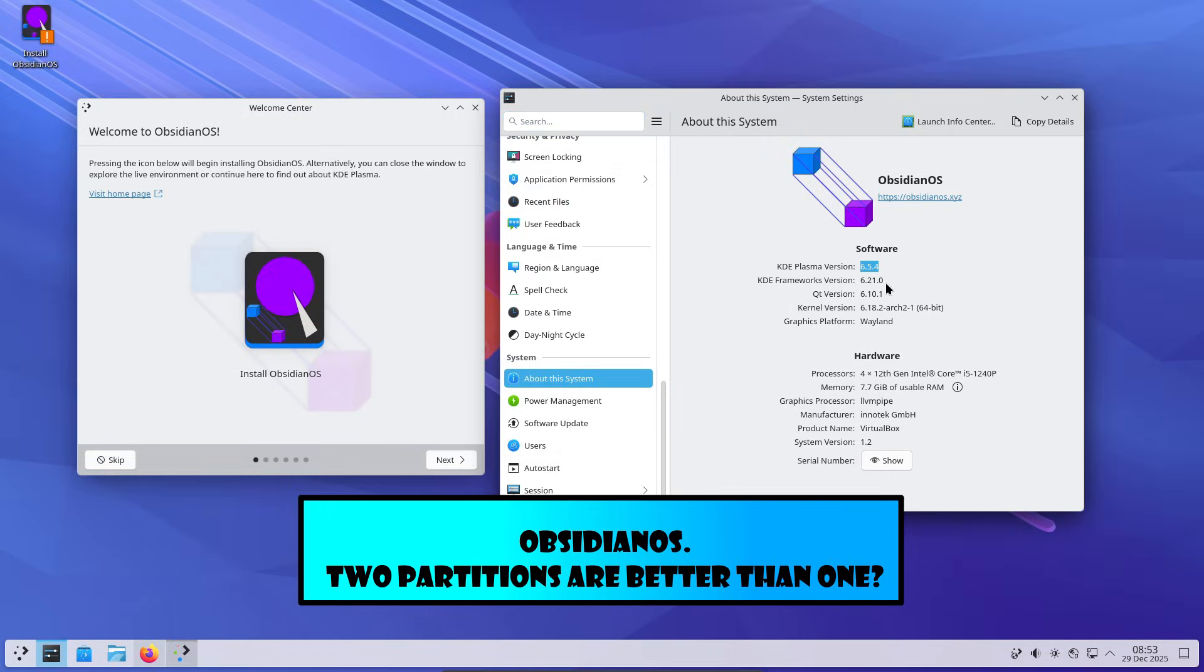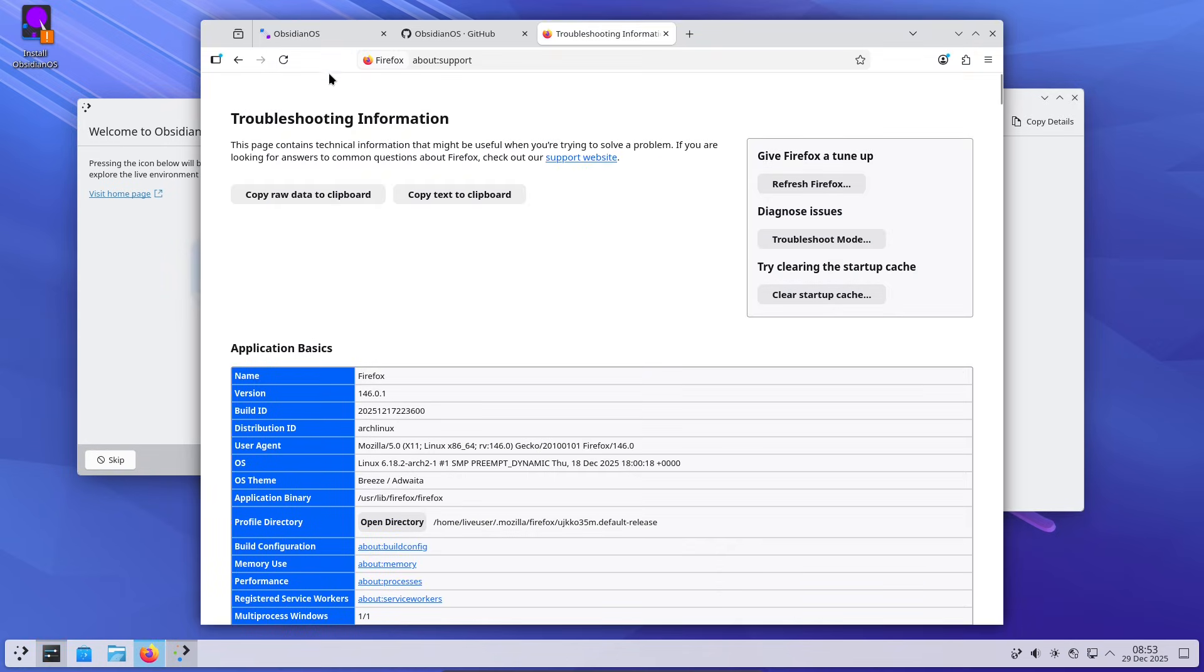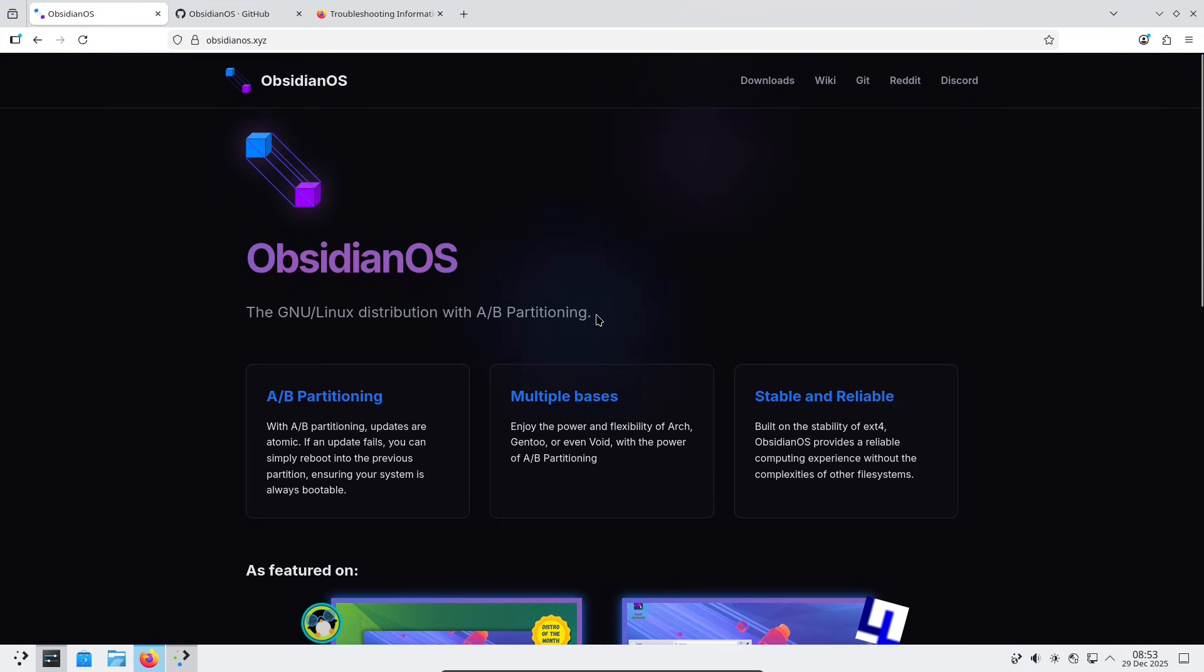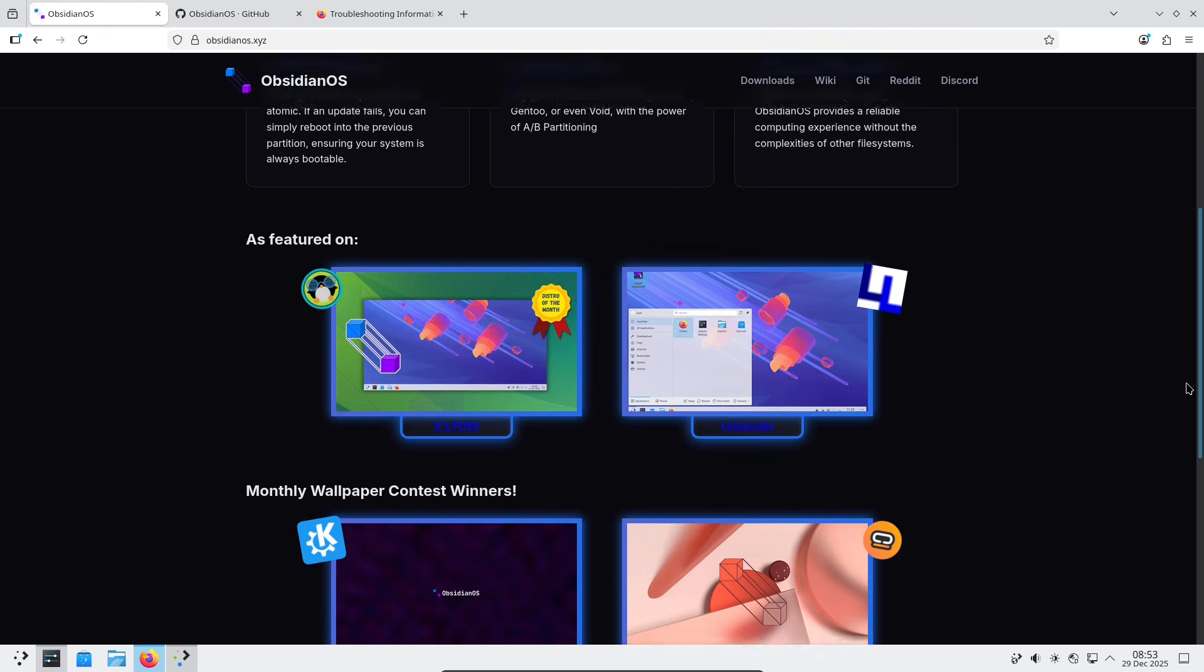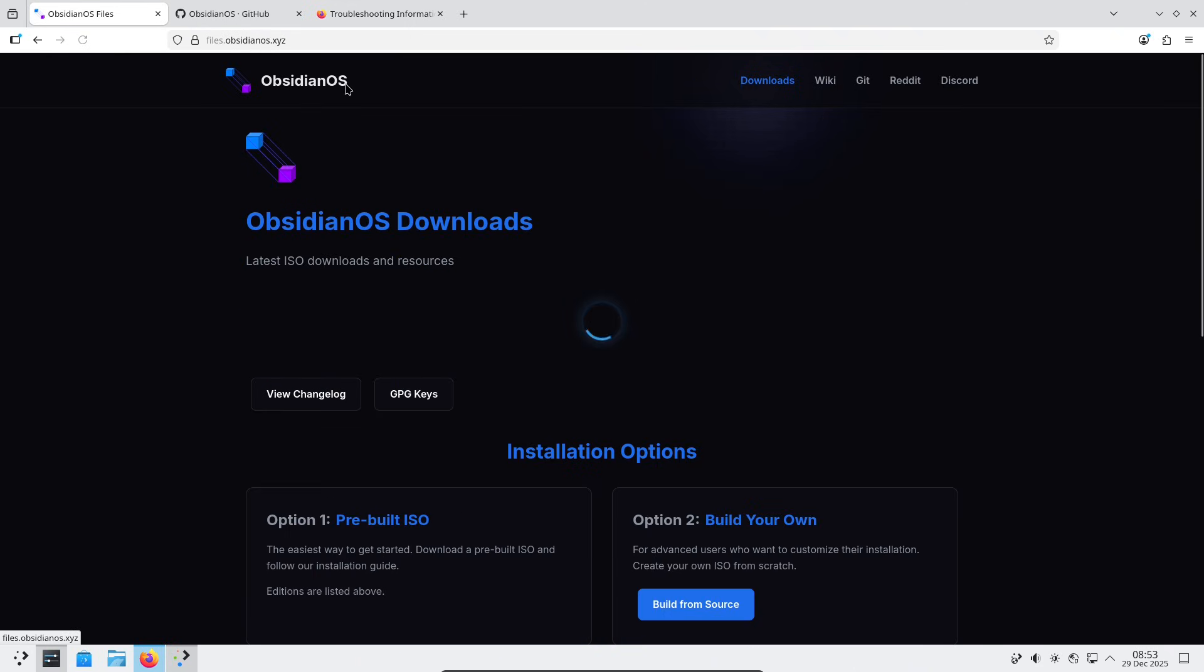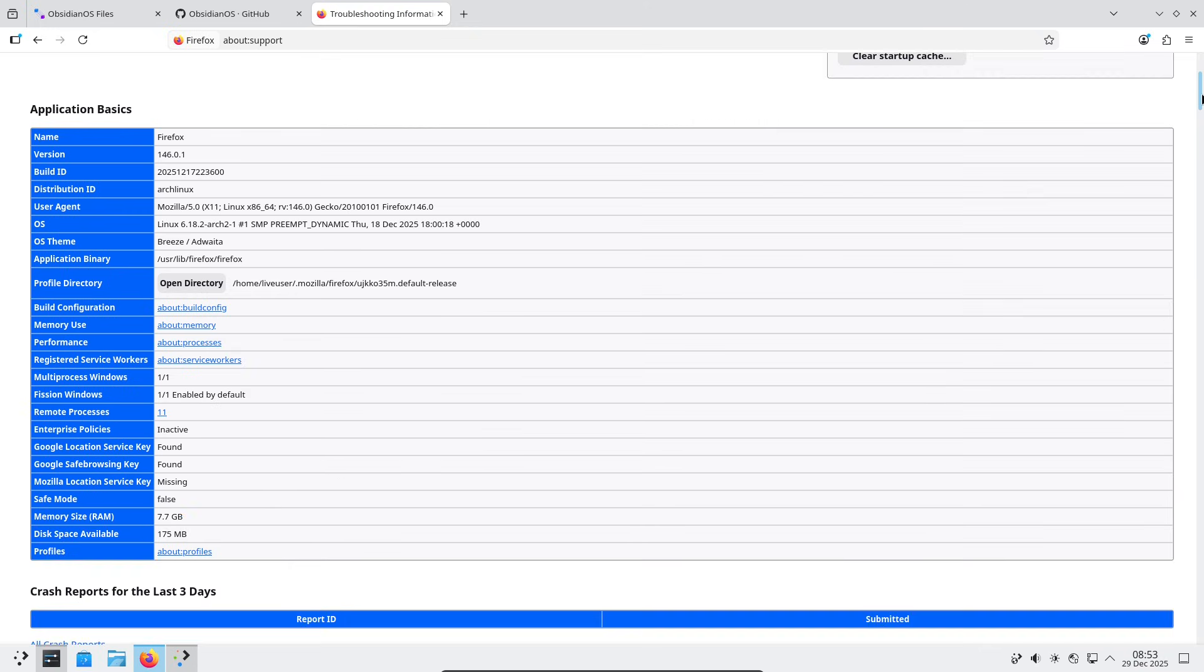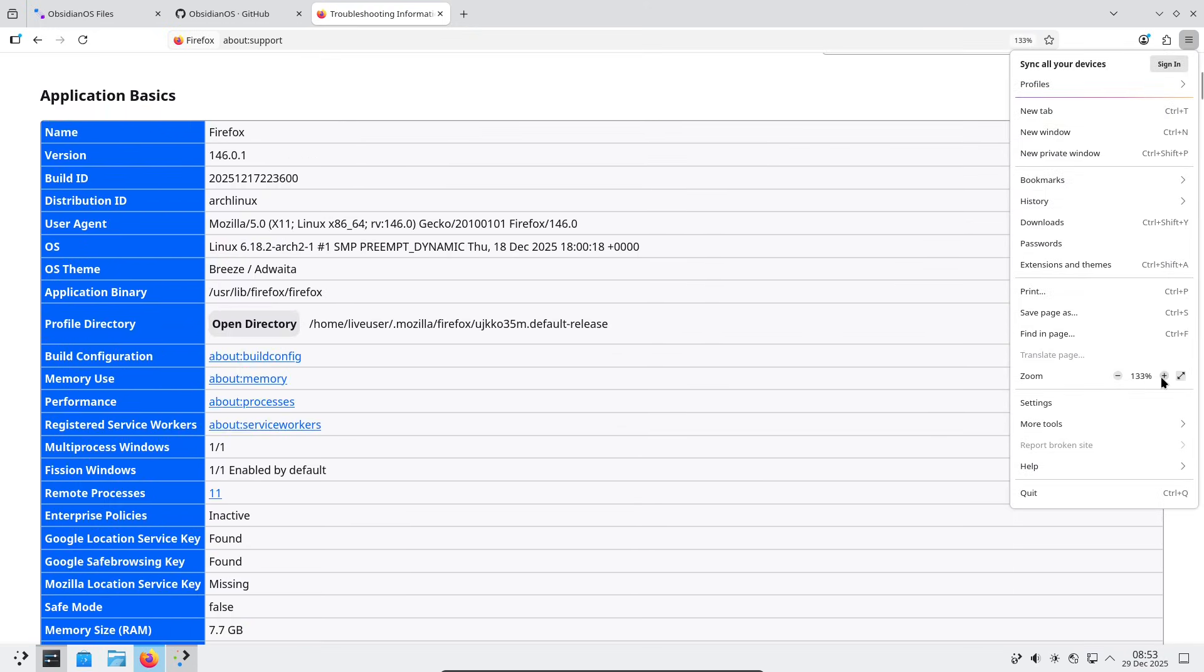Now finally, Obsidian OS. This one stands out for its innovative approach to system reliability. Debuting in August 2025 as an Arch-based distro, Obsidian OS introduces an A/B partitioning scheme—essentially it runs on two separate ext4 partitions.